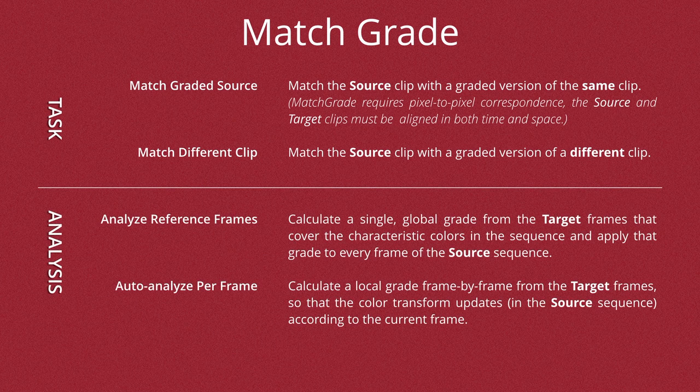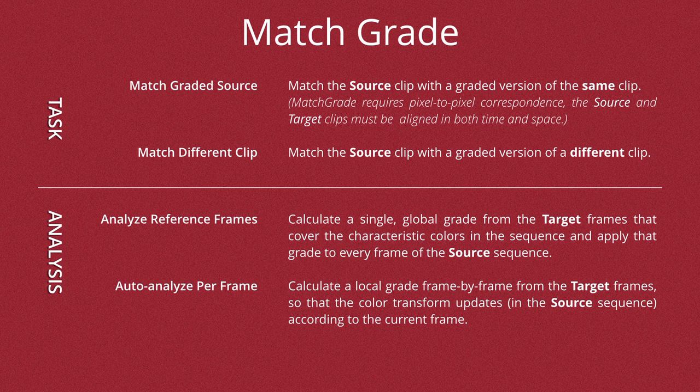Now the next option down was the Analyze, and we have two options here: Analyze reference frames or auto-analyze per frame.